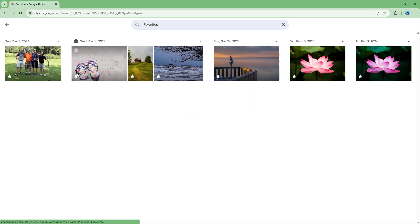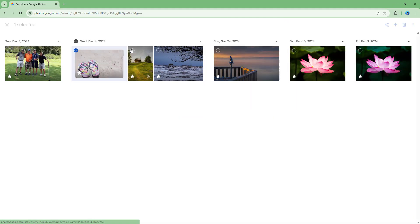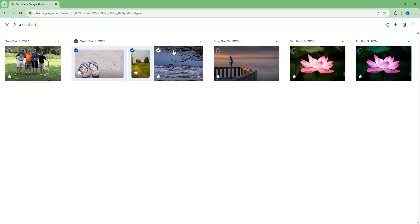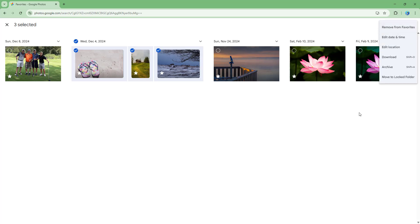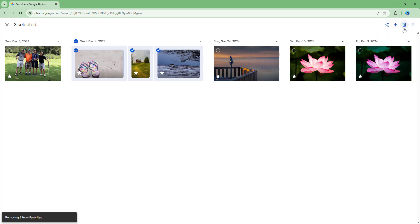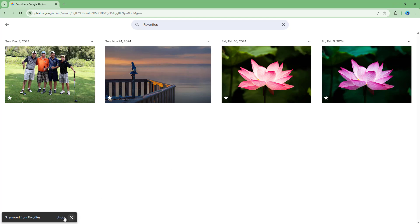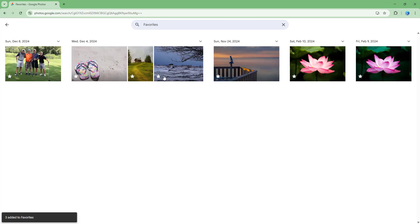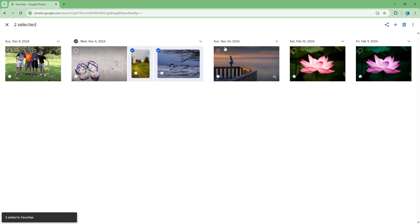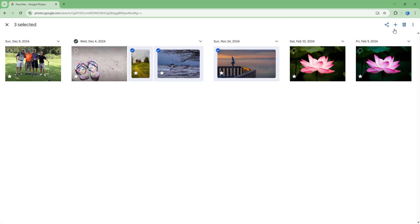Apart from that, you can also select some photos right here and then go over here to the three dot button and remove them from favorites just like this. They will be removed from favorites. You can immediately undo to get them back if you made a mistake.